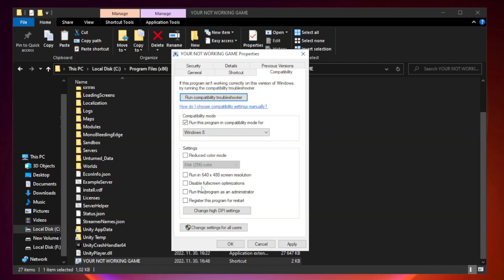Check disable full screen optimizations. Check run this program as an administrator. Apply and OK.